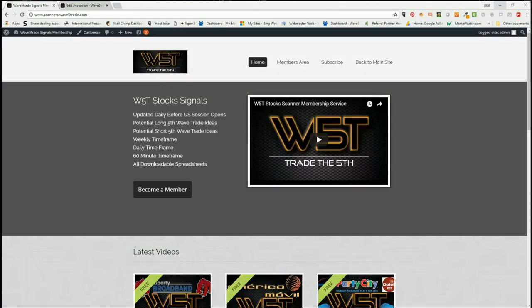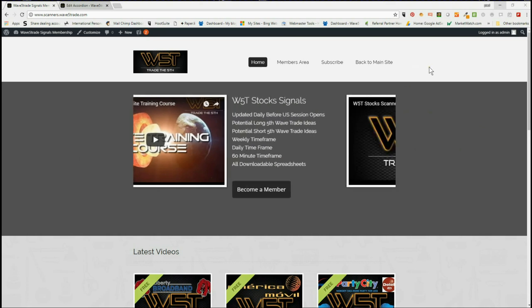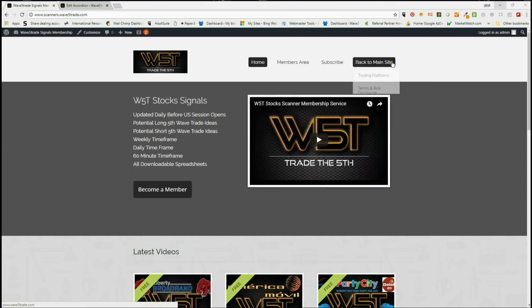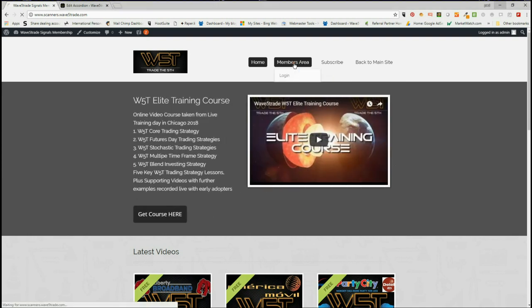Hi, this is Paul from wave5trade.com and this is my daily stock signals video for Friday the 29th of June. I take one of the signals from our wave5trade scanners membership area and set it up for you very briefly.